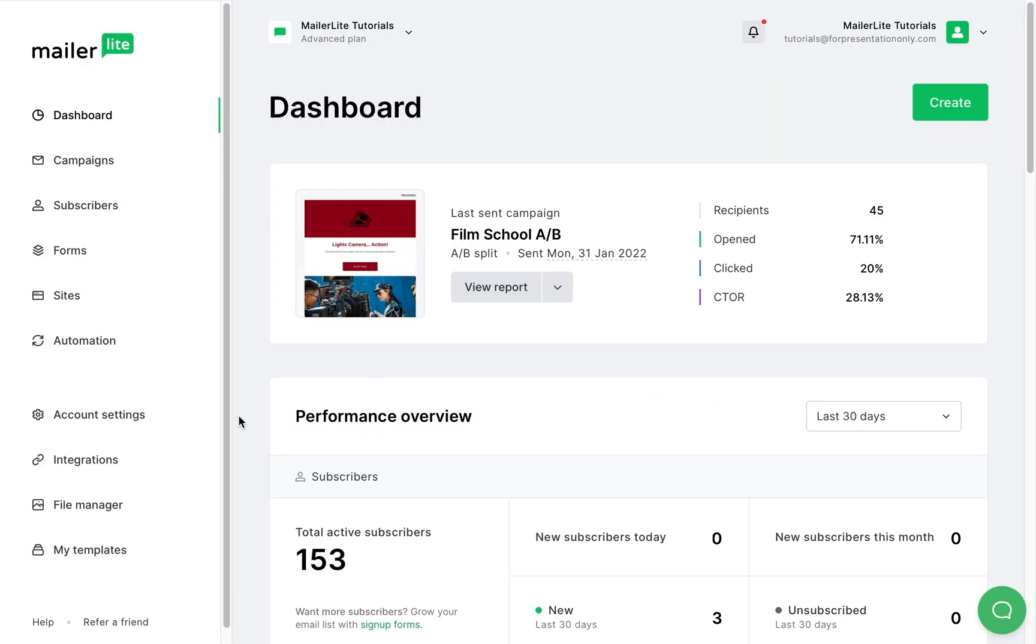If you're on one of the MailerLite paid plans you can change the URL and add your own custom domain. So we've created a landing page and now we want to add our own custom domain to it so it's easy for users to find it. If you're on one of our paid plans you can change the URL and add your own custom domain.